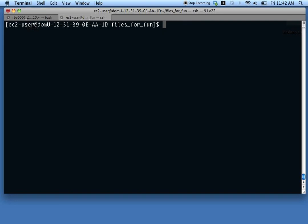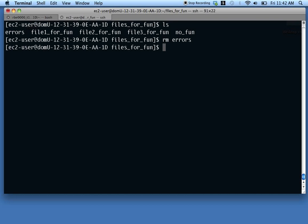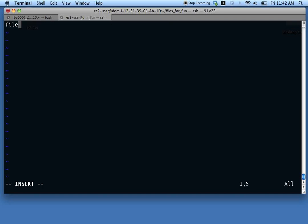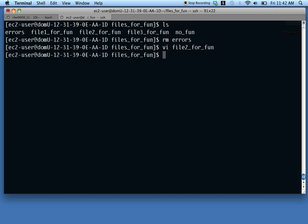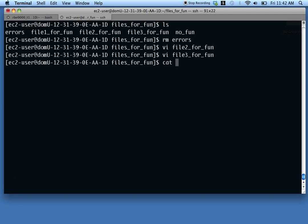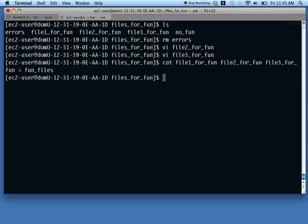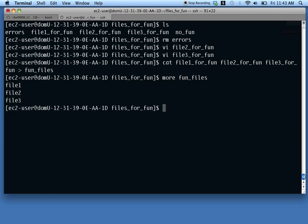The next topic is combining files. We've already used cat to combine files — for example, 'cat file1forfun file2forfun file3forfun > funfiles' combines those three files head-to-tail into one file, meaning in order.